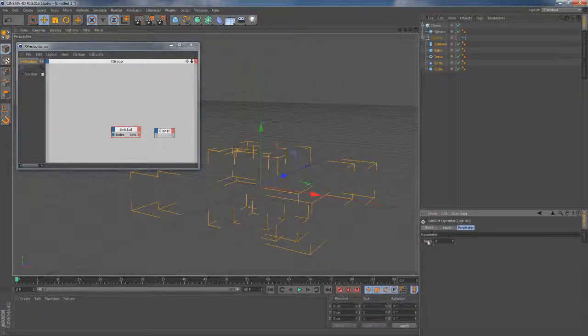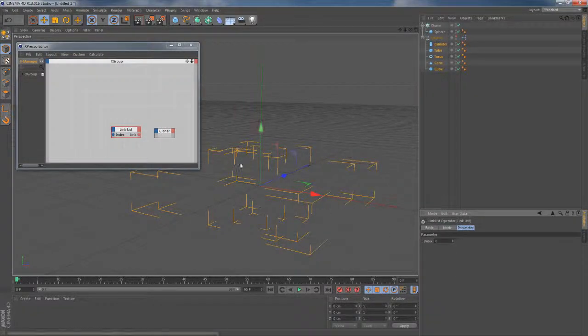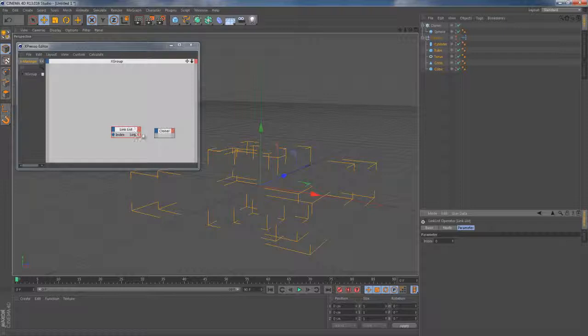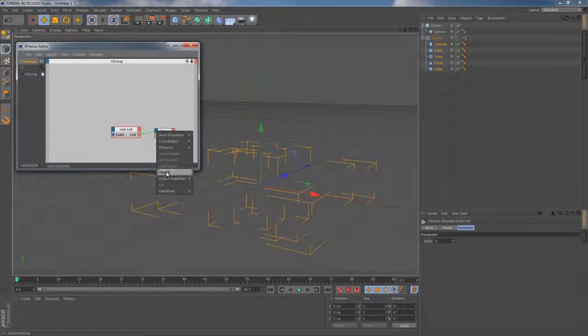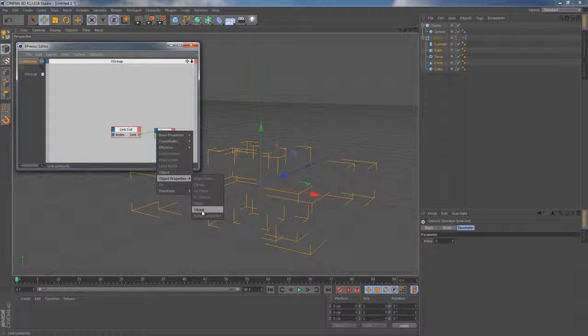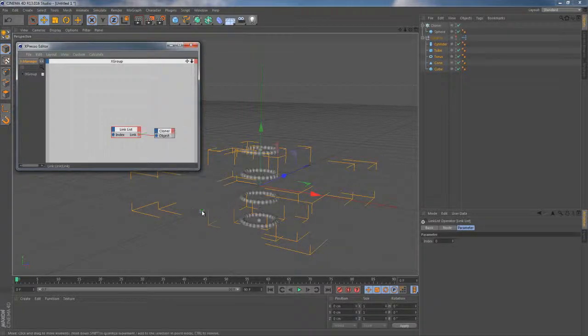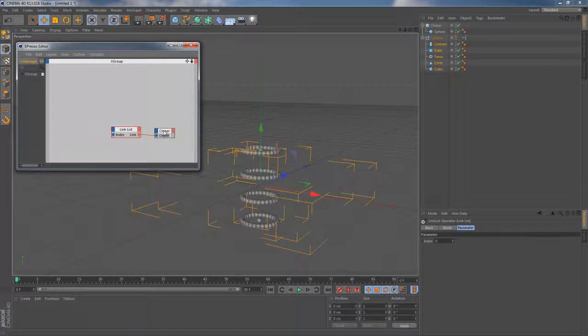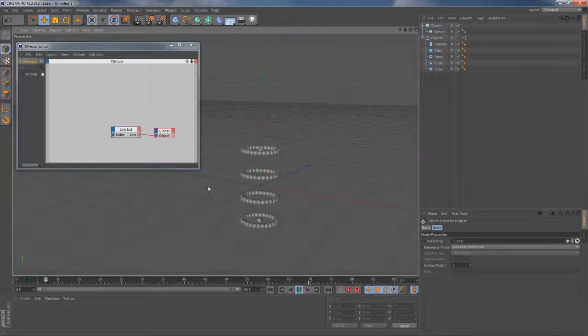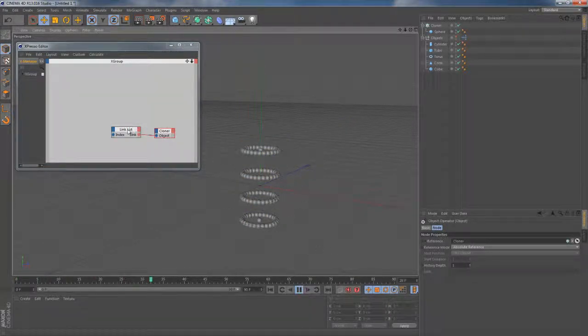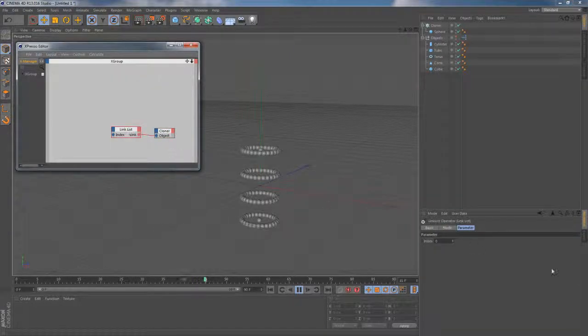Under the parameter tab, you can find the index parameter which gives you access to a certain object from the object list. Next, let's connect the link list to the cloner object node. To get the correct input, you gotta go to object properties, object. As you do this, the chain instantly will start to work and those clones will start to mimic the cylinder shape which currently has an index of zero.